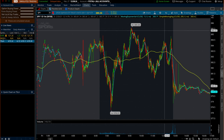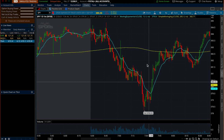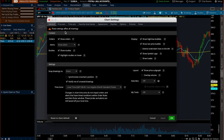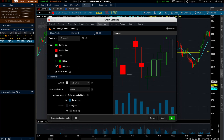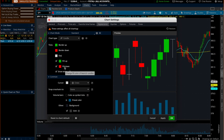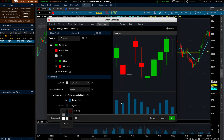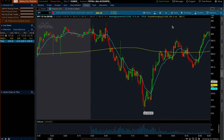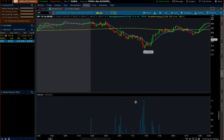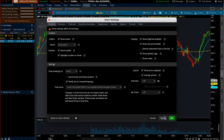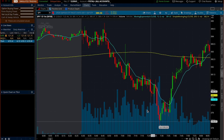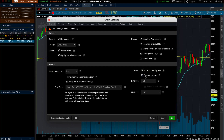For the chart appearance, I love filled candlesticks. Go to the gear icon, then 'Appearance,' then 'Fill Up.' You'll see you can fill the candlesticks. Some people change the candle colors to purples to avoid the stress of seeing red candles — you can do all of that. You can also change the background color; I keep it dark blue. As for volume, you can overlap it, but when day trading it gets in the way, so I keep it separate.